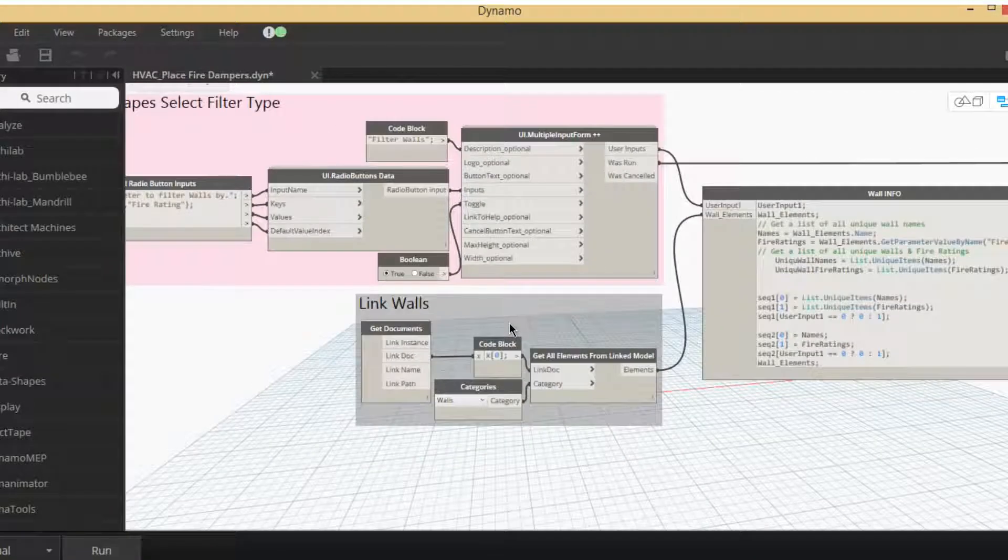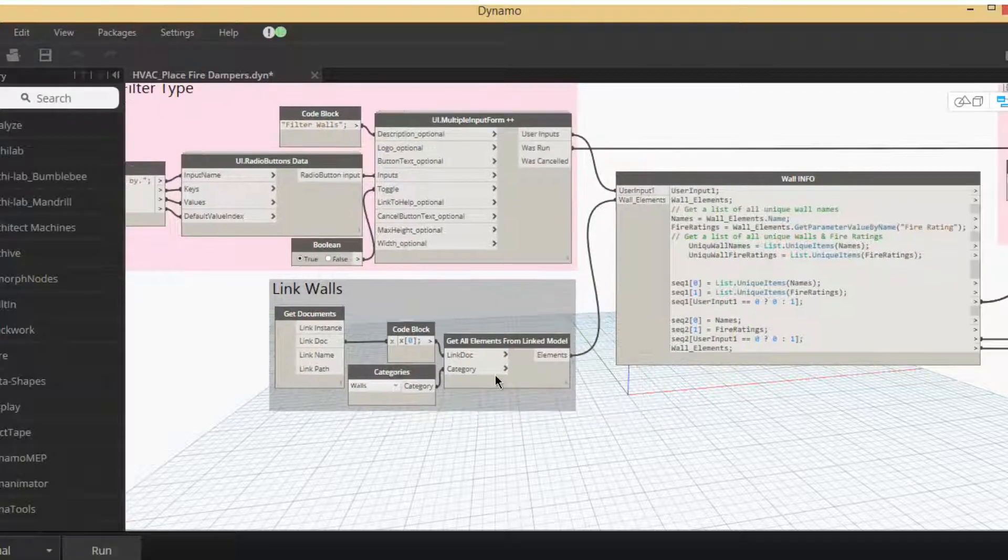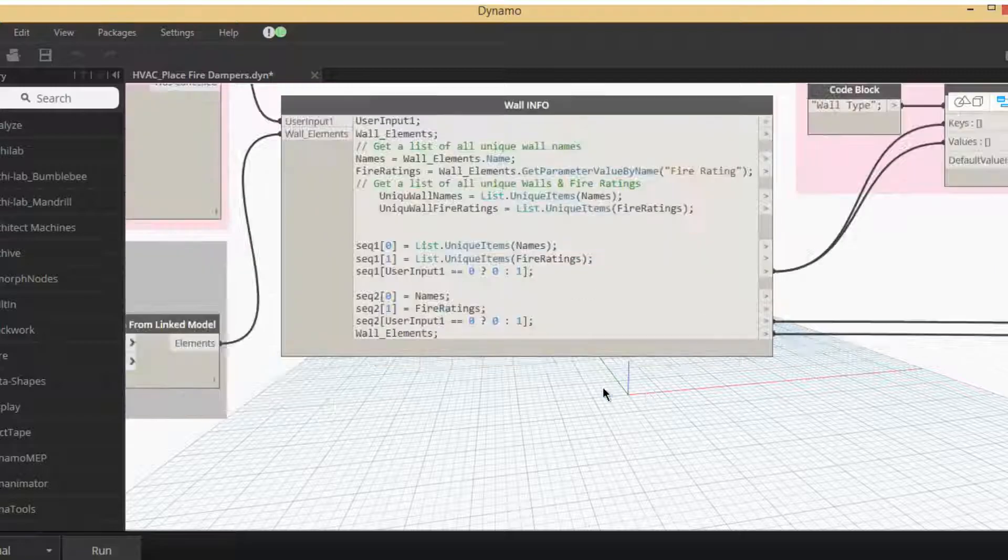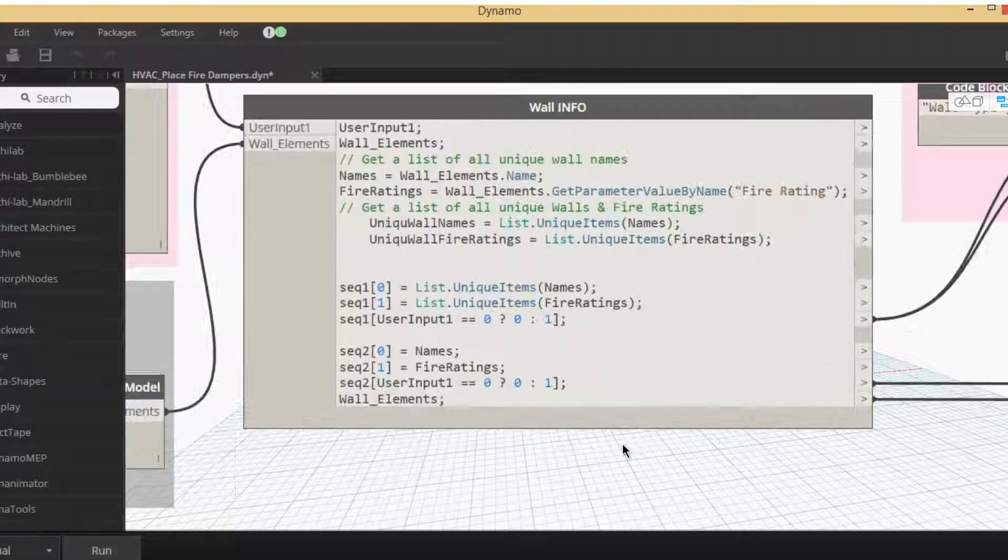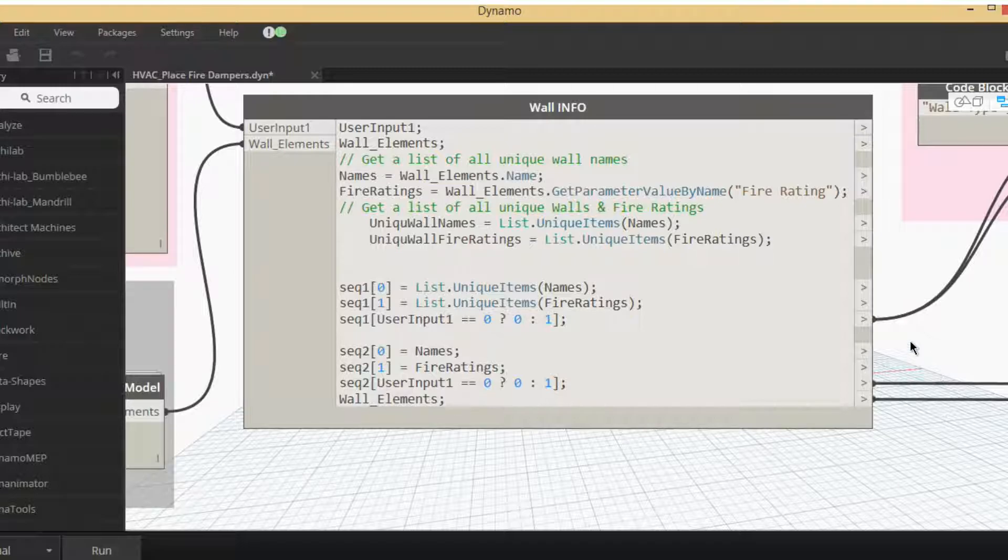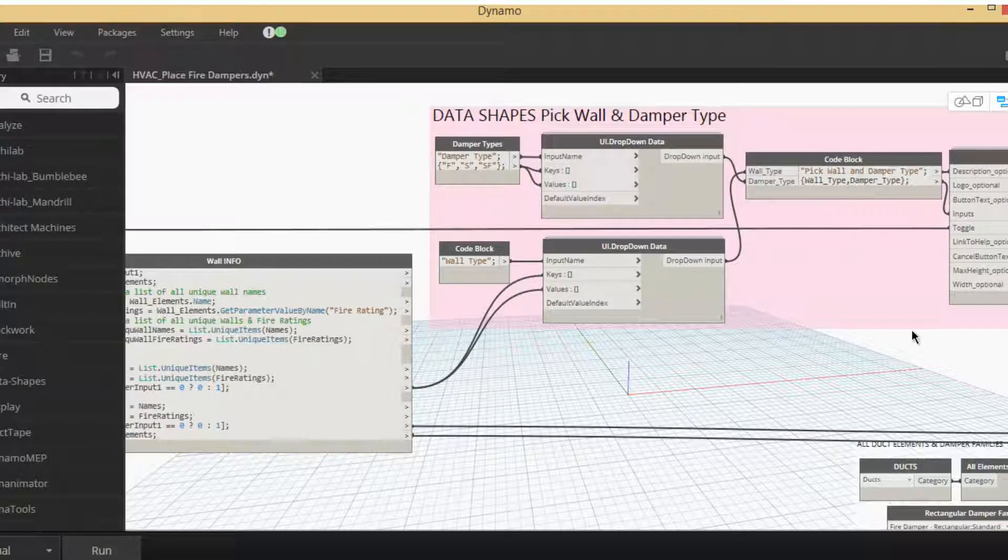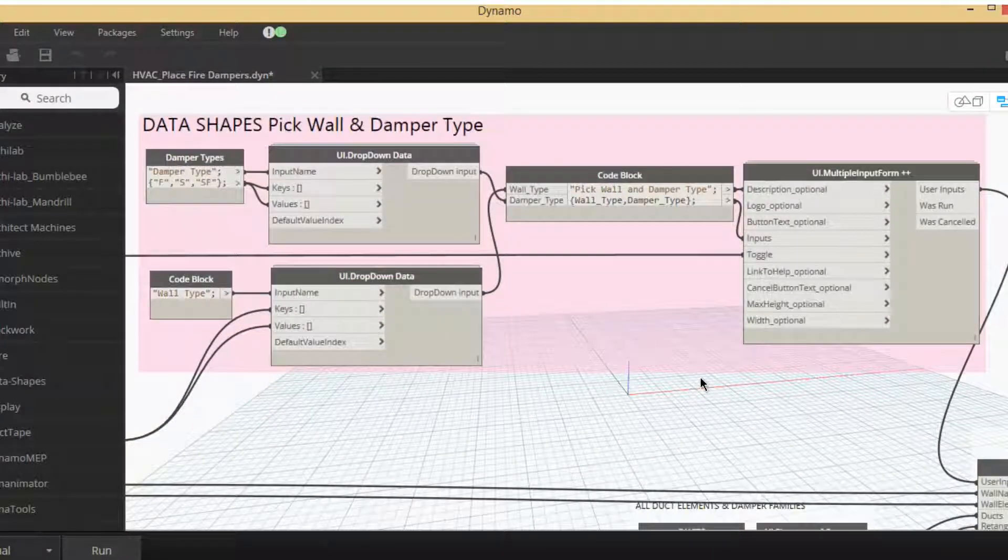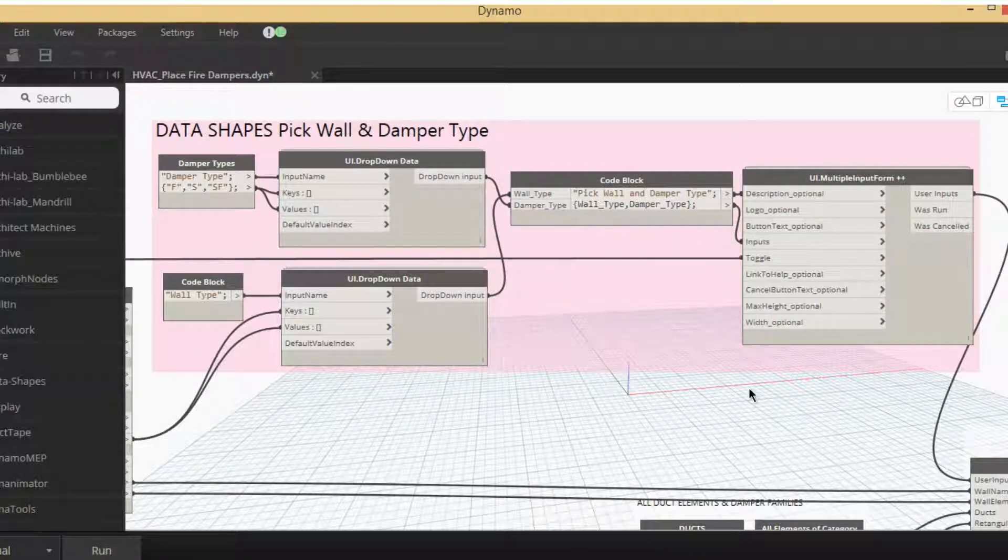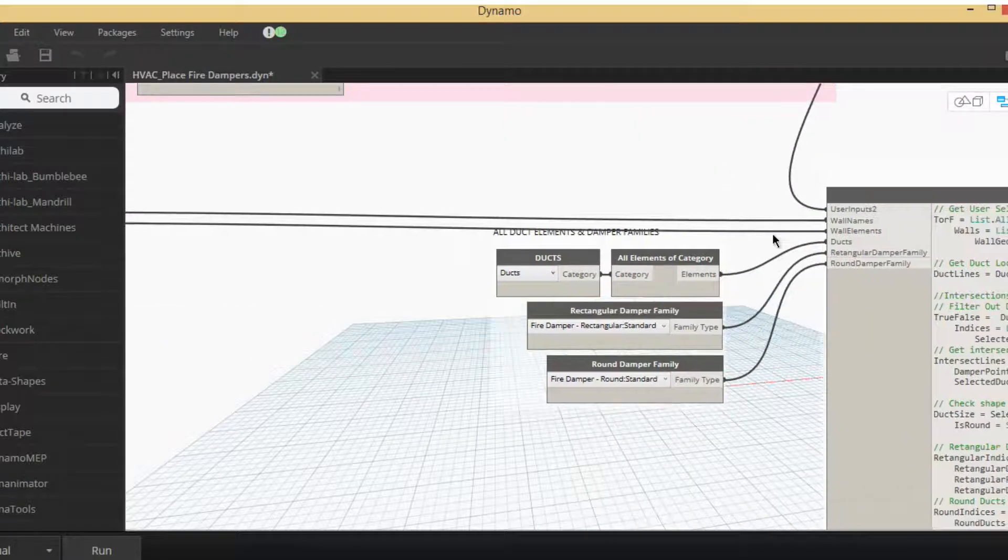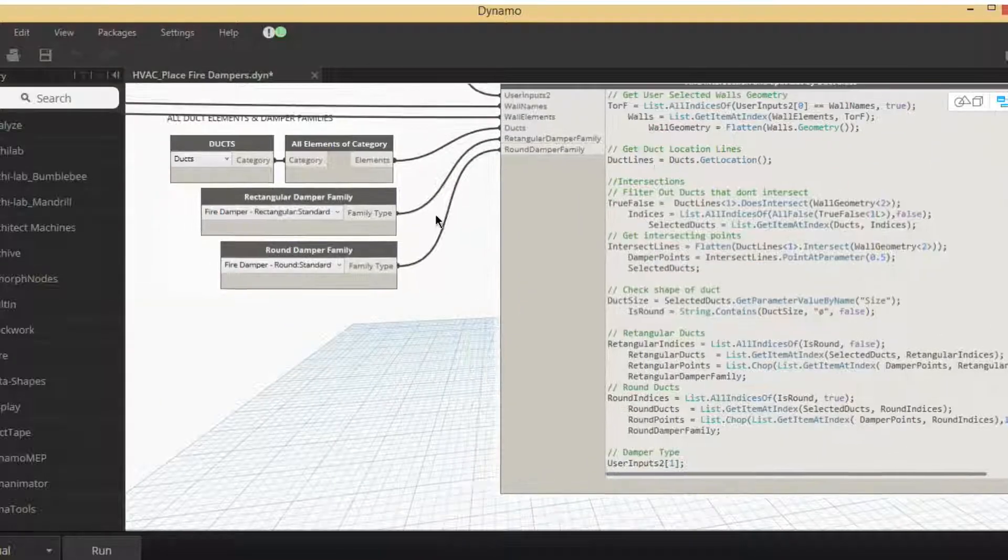So then after getting that, we want to collect all the walls in the linked model and then filter those walls by the user selected pick. So again, the unique list of the walls, feeding all that into these drop downs, which will give us all the wall types now and then the damper types. That's that second UI window workflow. So after that we come down here and we take those user selected inputs and we just start filtering out walls by that first.